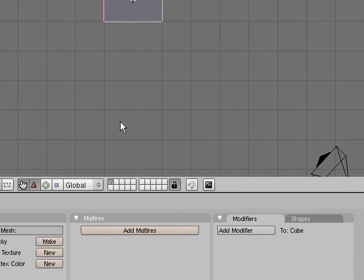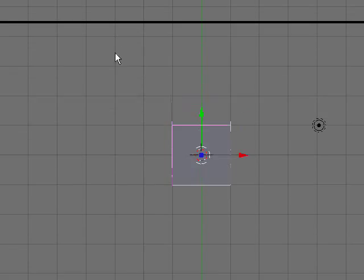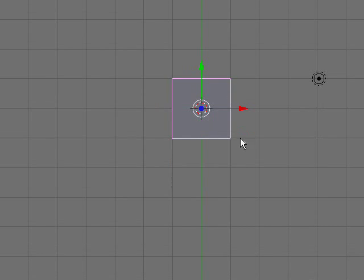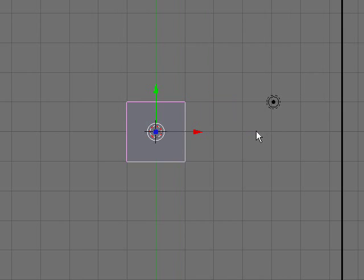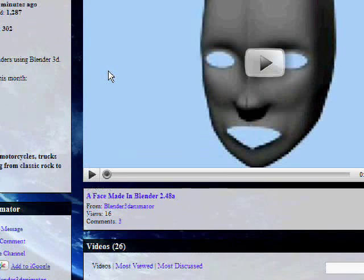Hey guys, what's up? This is Blender 3D Animator, and today's tutorial is going to be on using Radiosity.